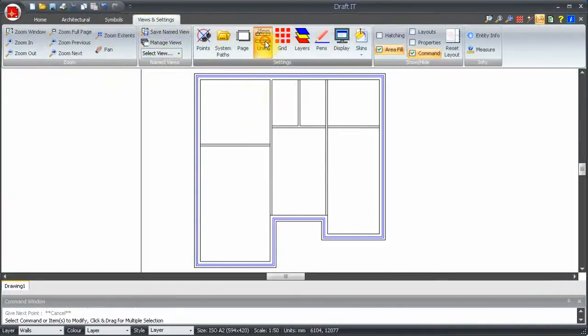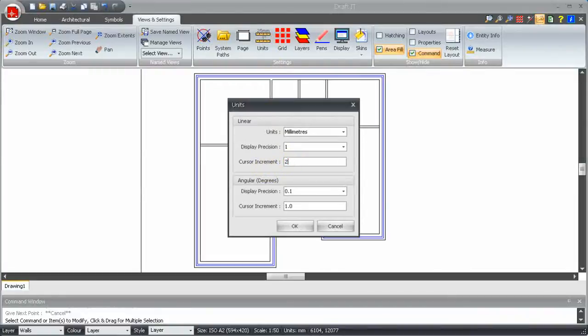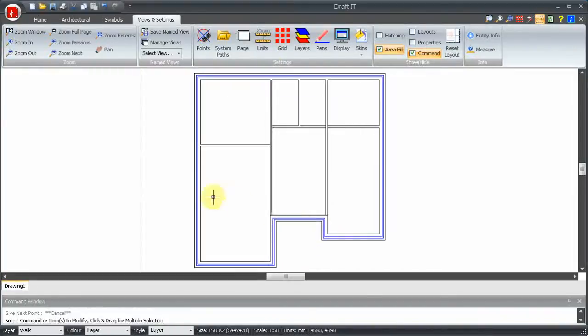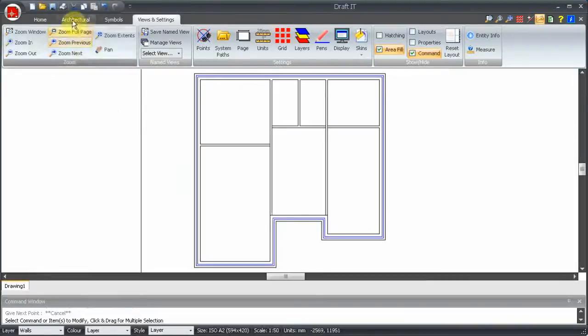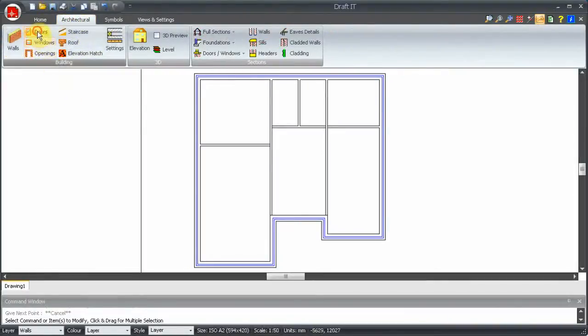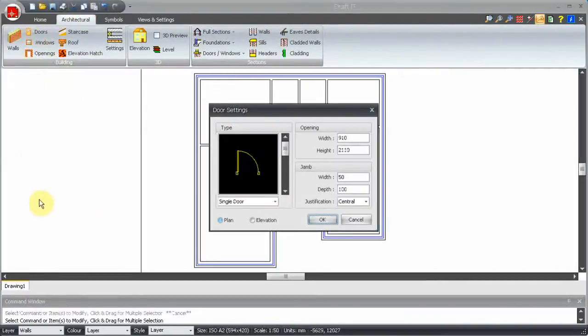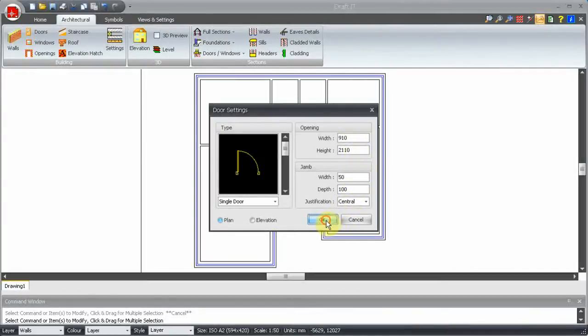Let's add the doors. Before we do this, we will change the cursor increment to 25. The current door settings are correct for what we need, so we click OK. Again, we have a justification setting. Let's change it to left.